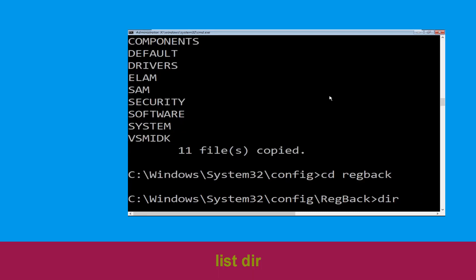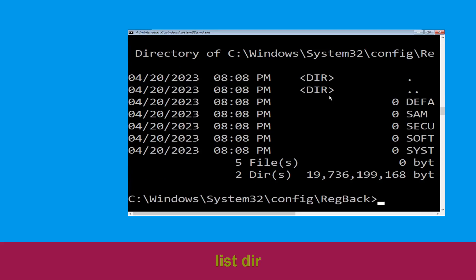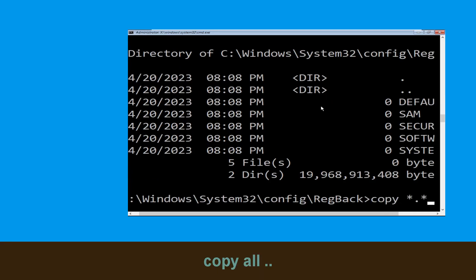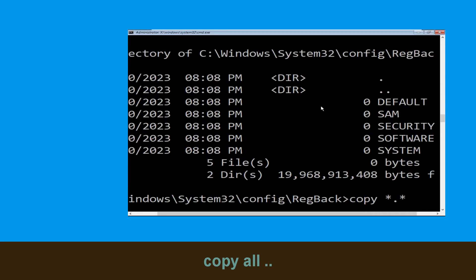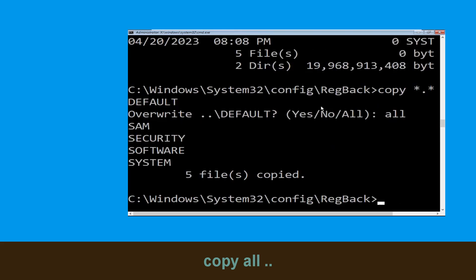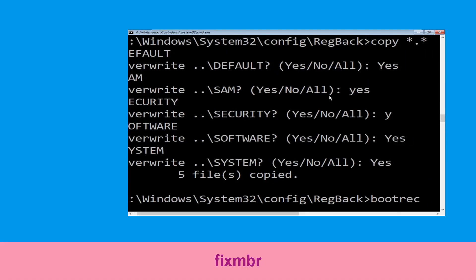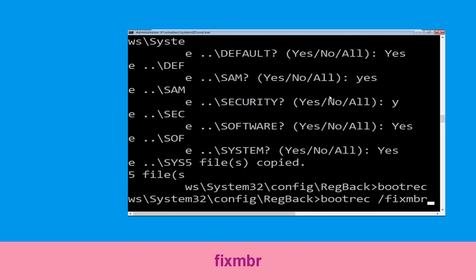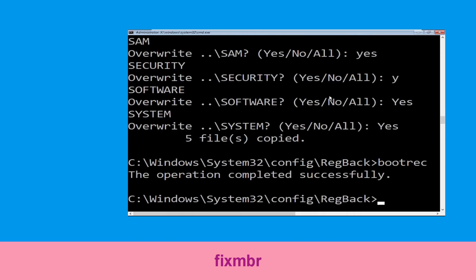Then type dir and simply hit Enter. Now type copy *.* .. and hit Enter. Then type all and hit Enter to execute the command. Type bootrec /fixboot and hit Enter.